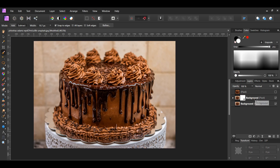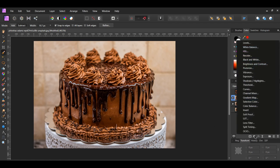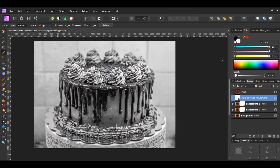Select the duplicated layer and press Ctrl+J to make another duplicate of it. You can rename these layers if you want to. With the new layer selected, go to the layers panel and click the adjustments icon, then select the Black and White adjustment. Make sure you drag the adjustment inside of the duplicated layer.